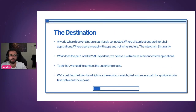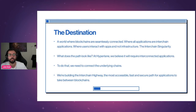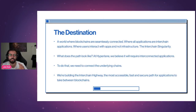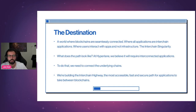Let's think about our destination — this yearned-for end state. From our perspective, it's a world where blockchains are seamlessly connected, where all applications are what we'd call interchain applications, where users interact with apps needing at best just minimal knowledge of the underlying infrastructure — where it just all works. Here at Hyperlane, we like calling this the interchain singularity: a point from which there's no turning back to single monolithic chains or having to navigate so much infrastructure.